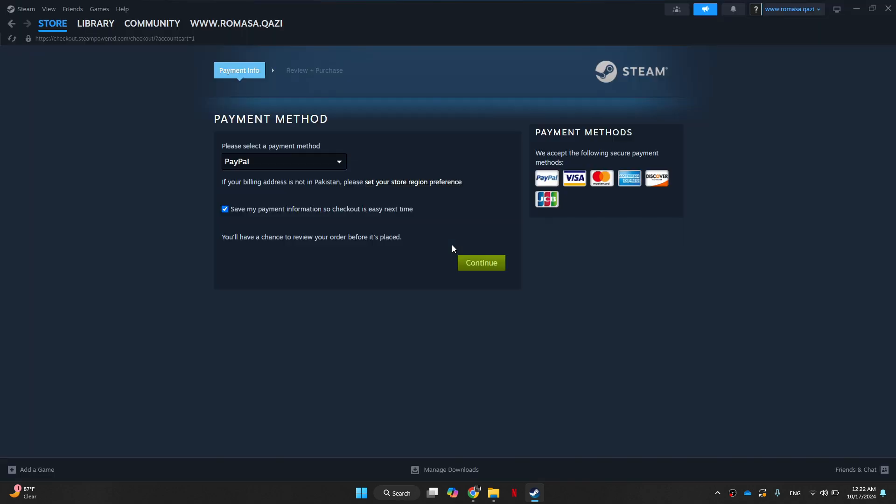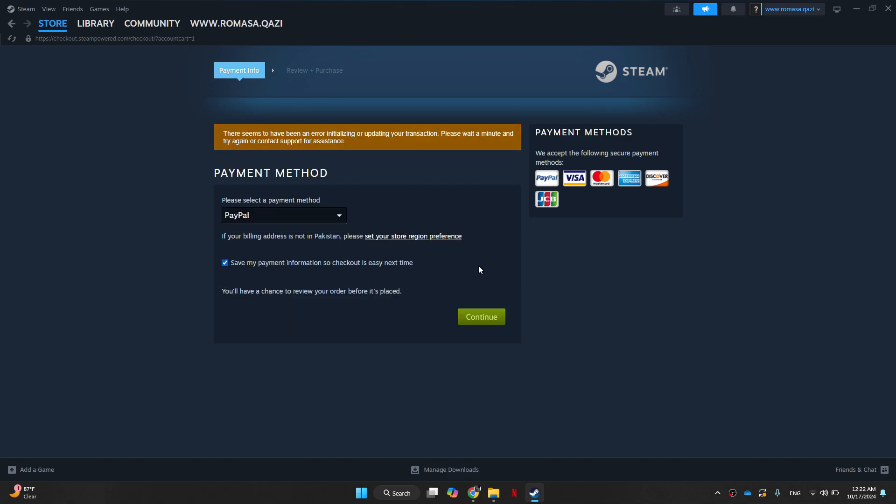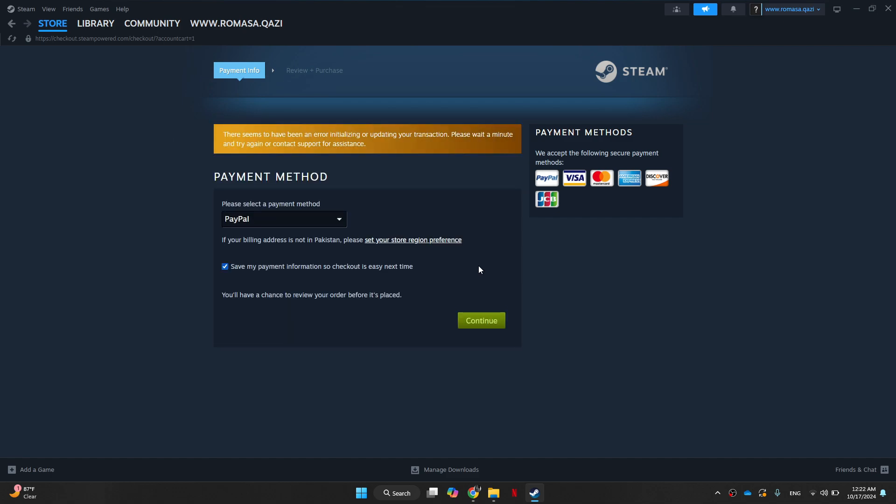So that's basically how you can download Need for Speed Most Wanted. That's all for this video. Consider subscribing if you find it helpful. And I'll catch you in the next one. Thanks.